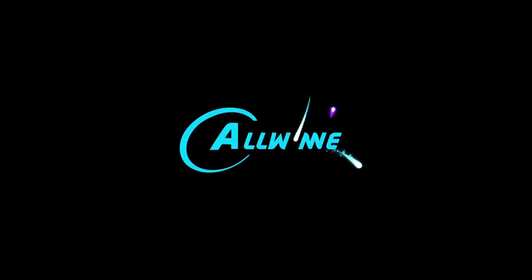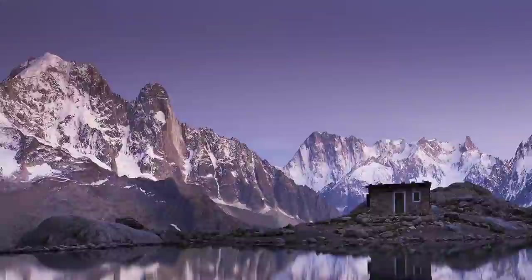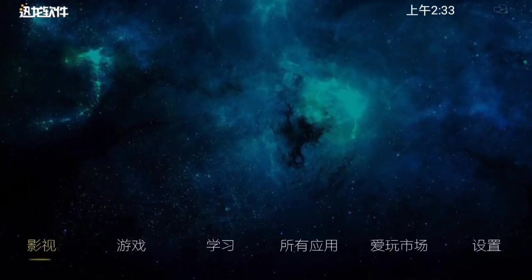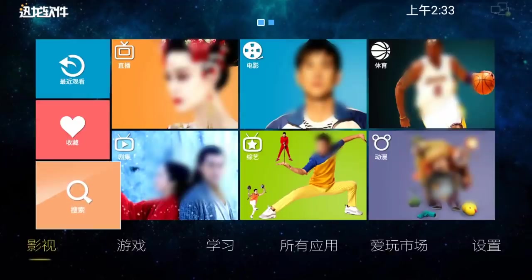Here we are booting into Android. This is the version of Android which comes pre-installed on the eMMC Flash module, if you buy this board with the eMMC Flash module. So I haven't installed this. This is what you get by default. As you can see, it's in Chinese.